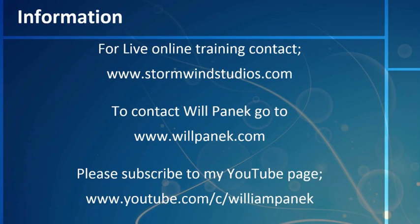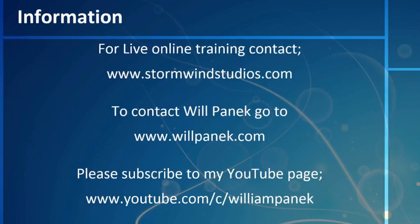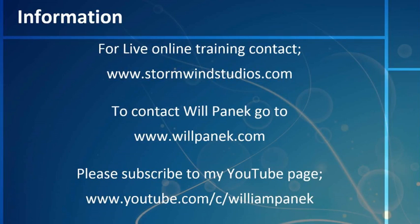And please feel free to subscribe to my YouTube page, www.youtube.com/c/williampanek. I am the Stormwind Studios instructor and Sybex author William Panek. Thanks for watching the video.